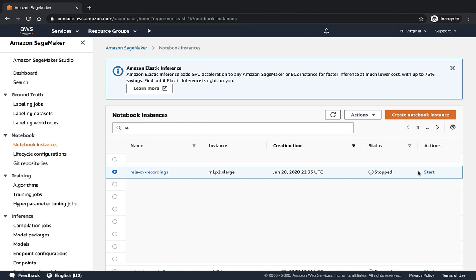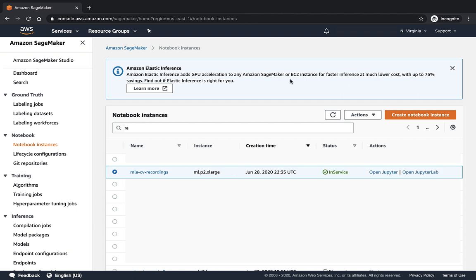The status is stopped now, and we click the start button to turn it on. Now, it may take several minutes to launch the instance, so we just pay a little patience here and wait for several minutes. Now the Notebook status turns to green and in-service, and we are ready to launch by clicking the Open Jupyter button.